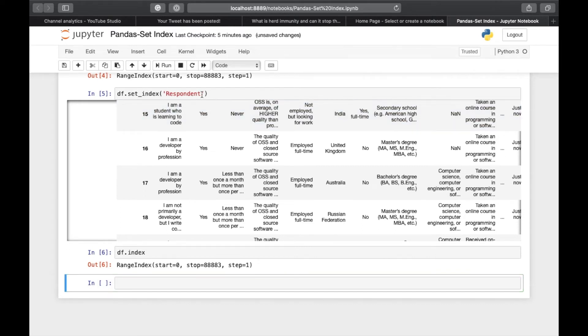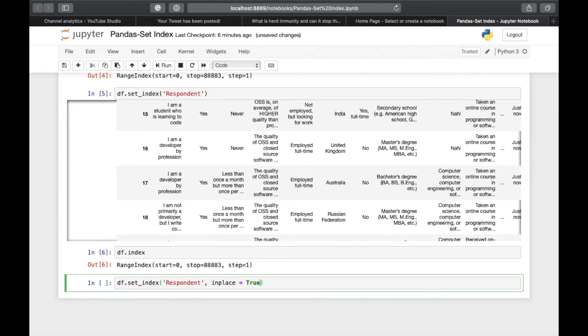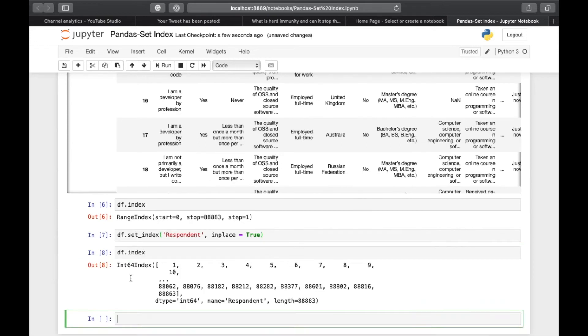If you want to change permanently, you have to do df.set_index('respondent', inplace=True). Now if you will see df.index, it shows that the index has name respondent and it has these values.